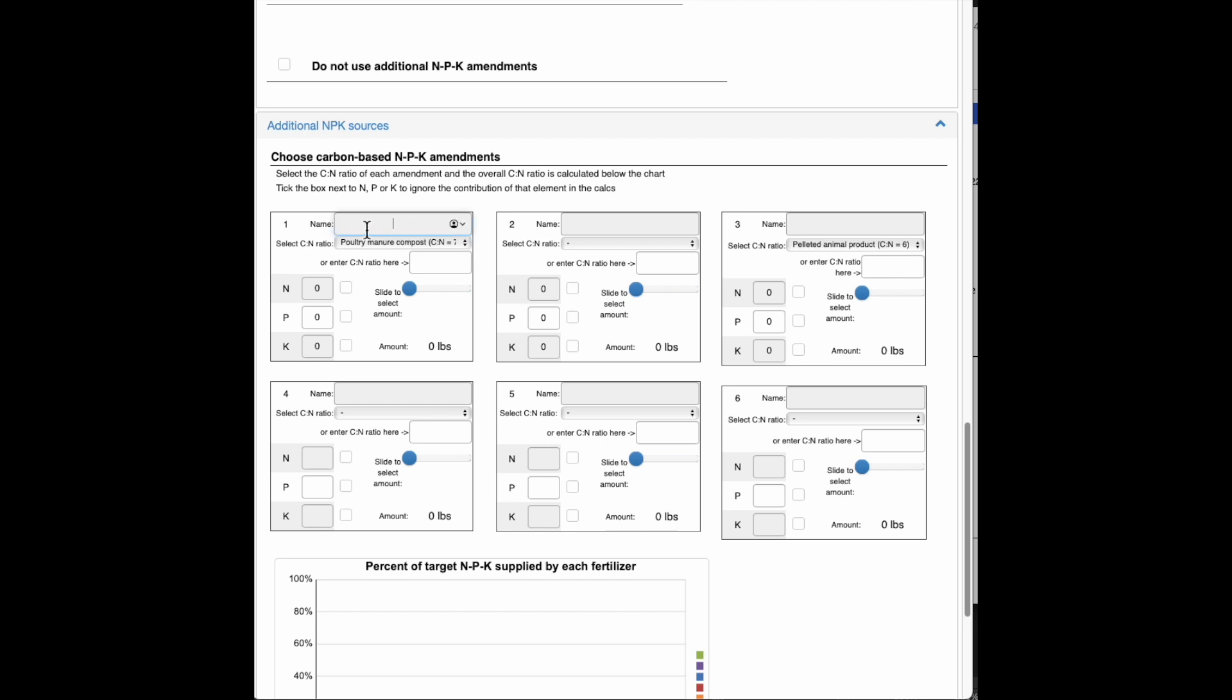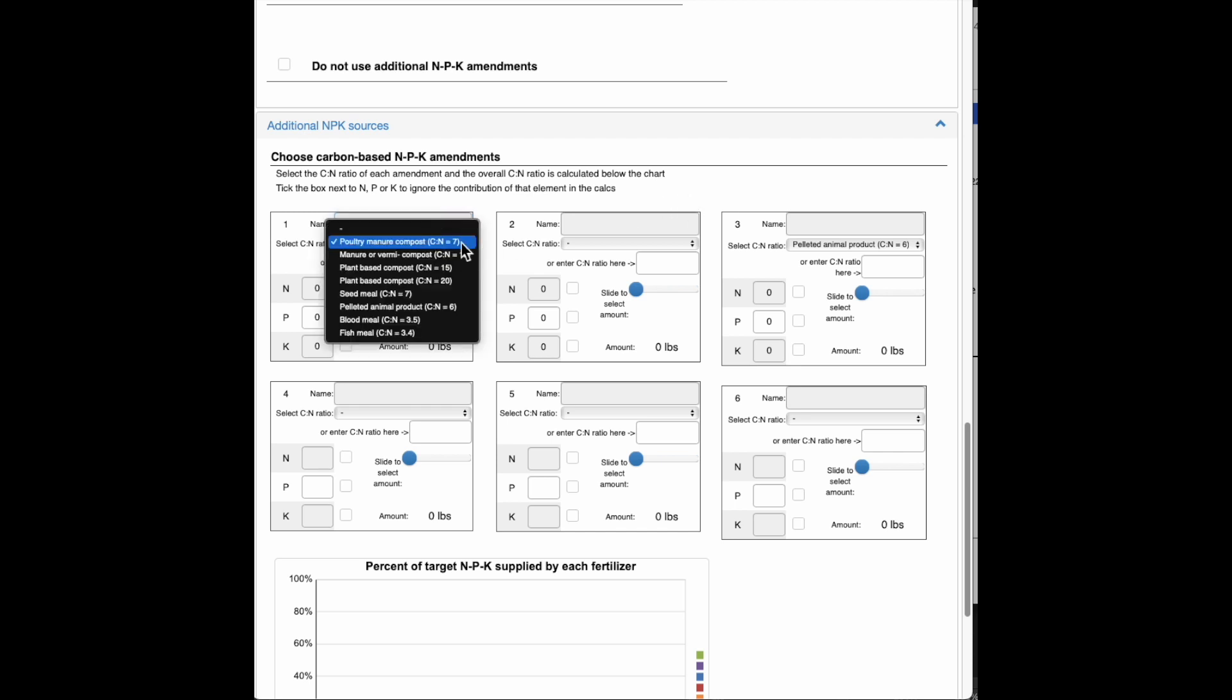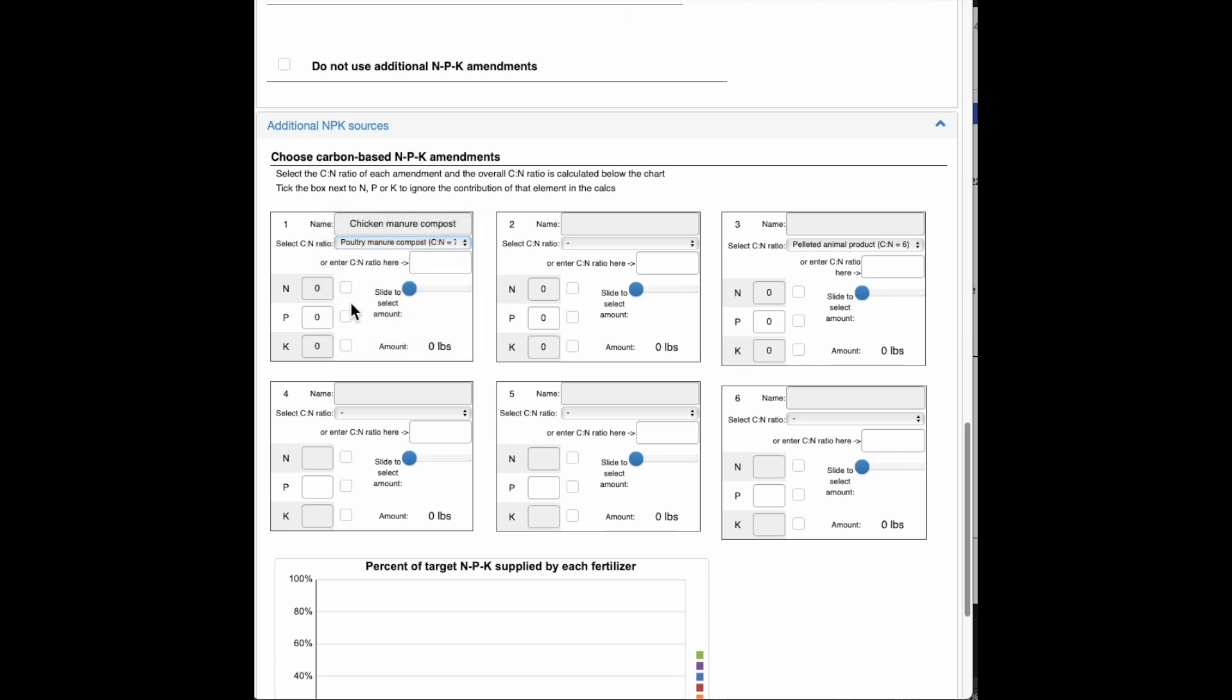This one I see has already been defaulted to poultry manure compost. So I better put in chicken manure compost here. And I have chosen then that with a C to N ratio of 7. And I'll put in 3, 2, 2 here.